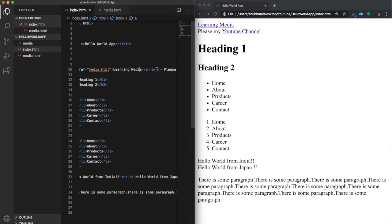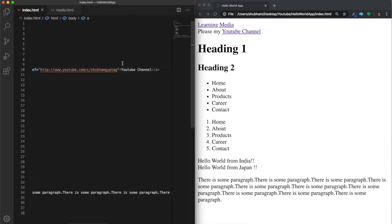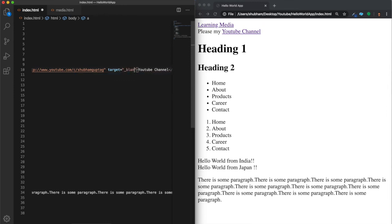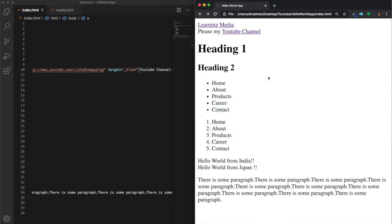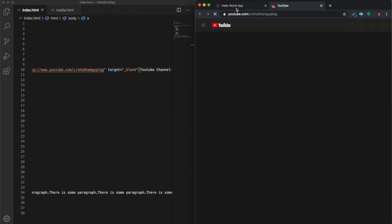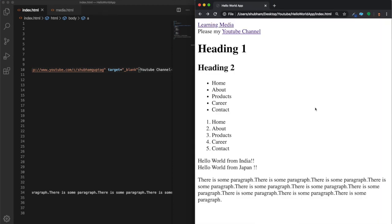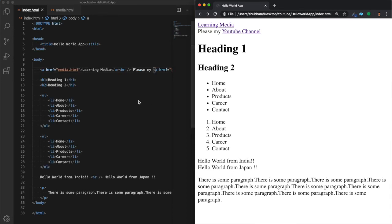What if you don't want to open the page in the same tab but in a new tab? For that we have the 'target' attribute. Write 'target equals to underscore blank'. Now tapping on 'YouTube Channel' will open it in a new browser tab instead of the current one. You can see our page stays alive and the YouTube link opens in the next tab. This is how we open a URL in a different tab.